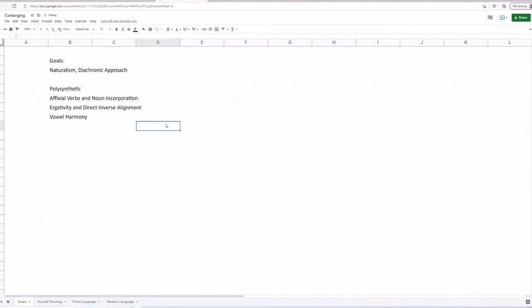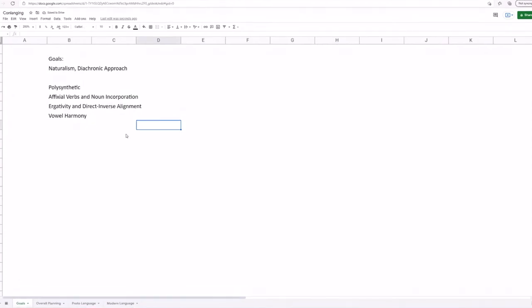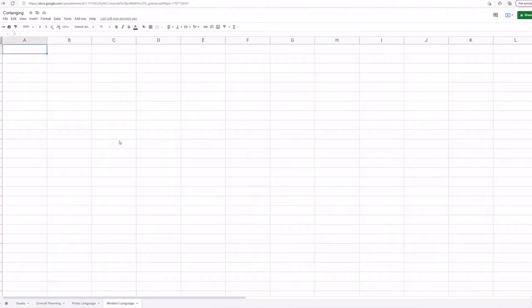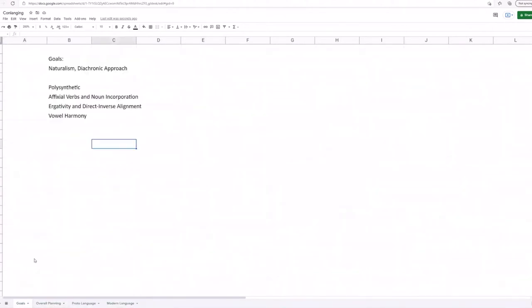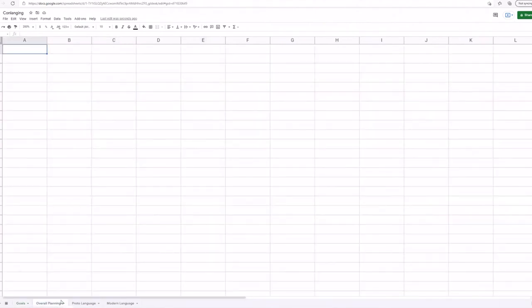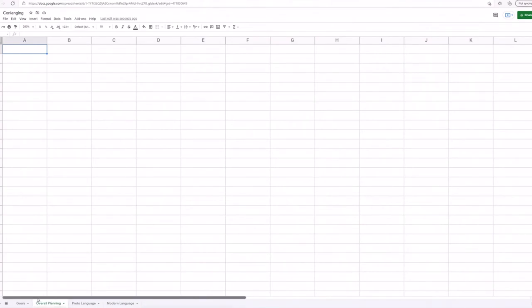So you kind of know what you're getting into and you kind of know what I'm going to be doing. So now without further ado, let's actually get into the conlanging or clanging, as I like to say. Anyways, now that I've jibber-jabbered about goals for about quite a while, let's start with planning.